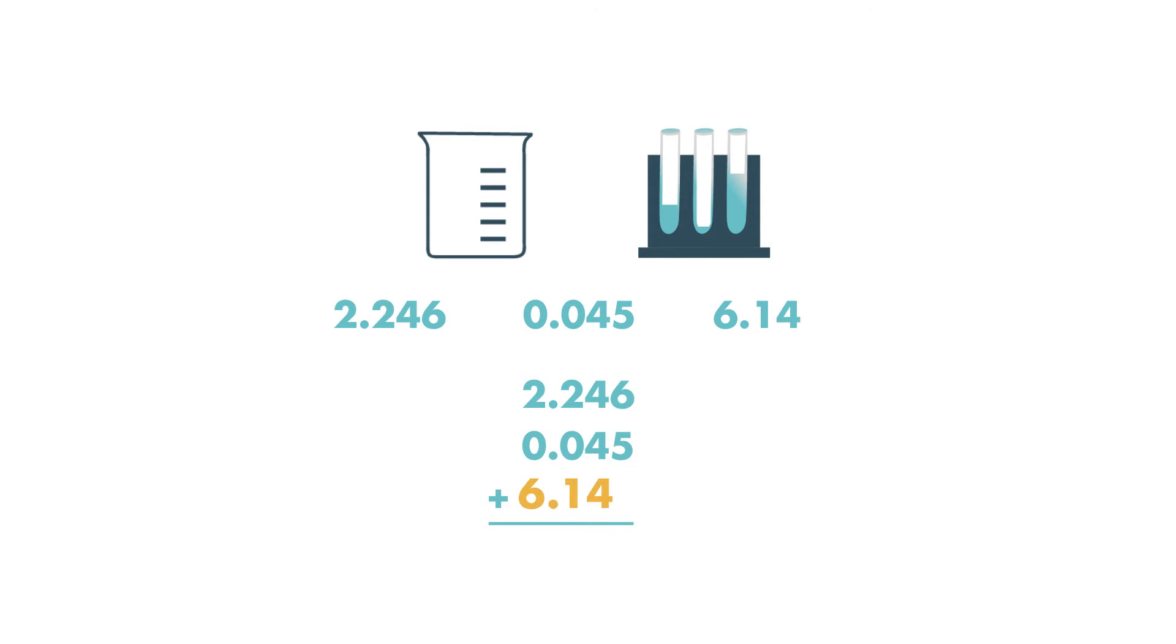Because the third test tube does not have a number in the thousandths place, she writes a 0 as a placeholder. Then she adds the numbers just like she does with whole numbers except the place values are different.